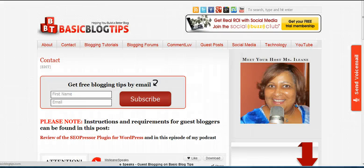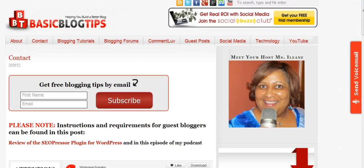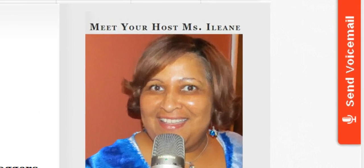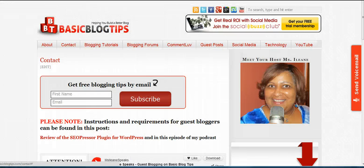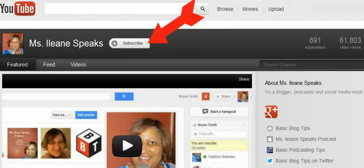If you ever have a question for me, come on over to basicblogtips.com/contact. On my contact page you'll see the SpeakPipe widget on the sidebar — just click that and, if you have your mic hooked up, you can leave me a voicemail. I'd really like to answer any questions you have about blogging, social media, podcasting, or YouTube. And since you're watching this on YouTube, why don't you subscribe to my channel? I always have some great tips you'll be able to take advantage of. I'll talk to you guys soon — it's Eileen from basicblogtips.com. Peace.